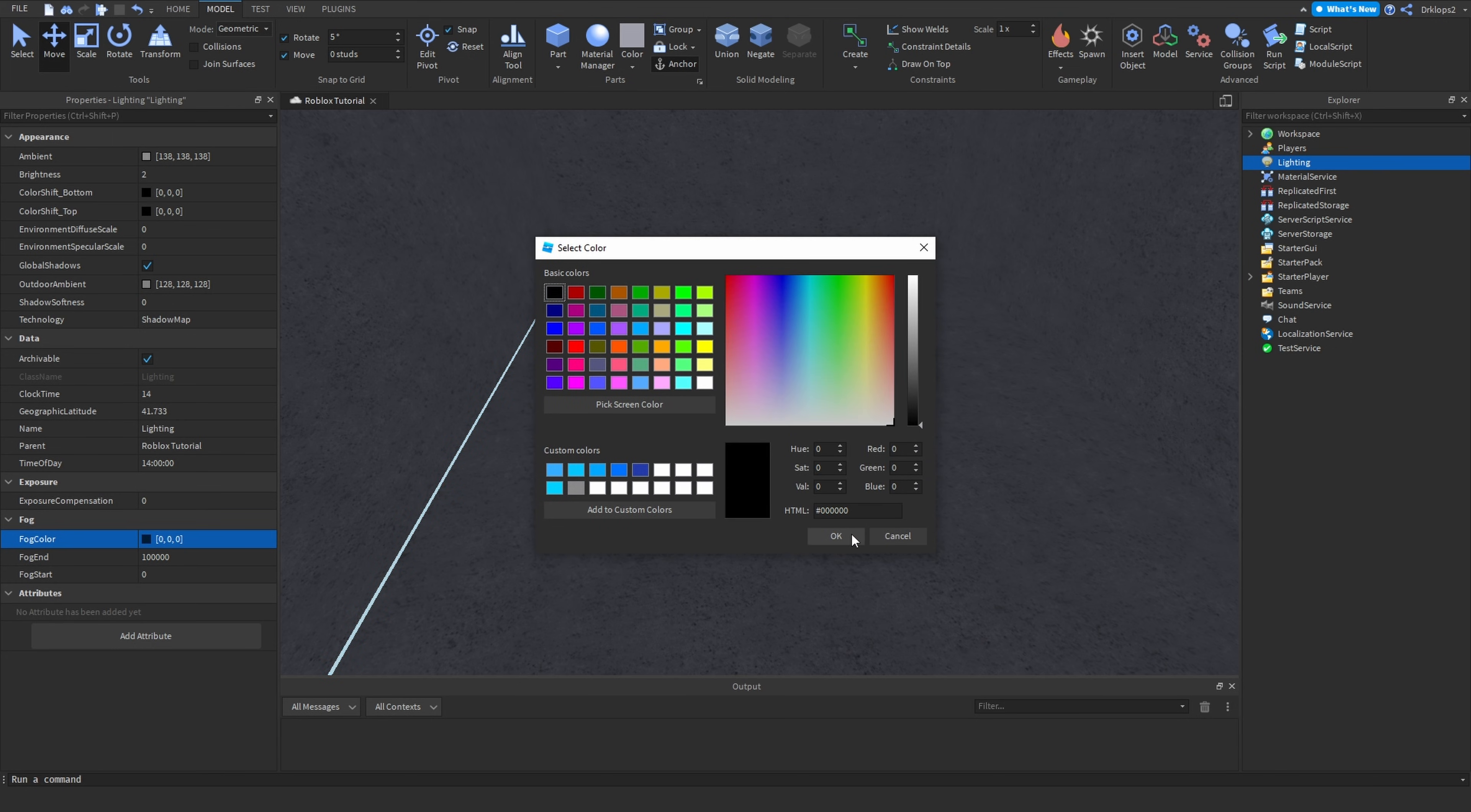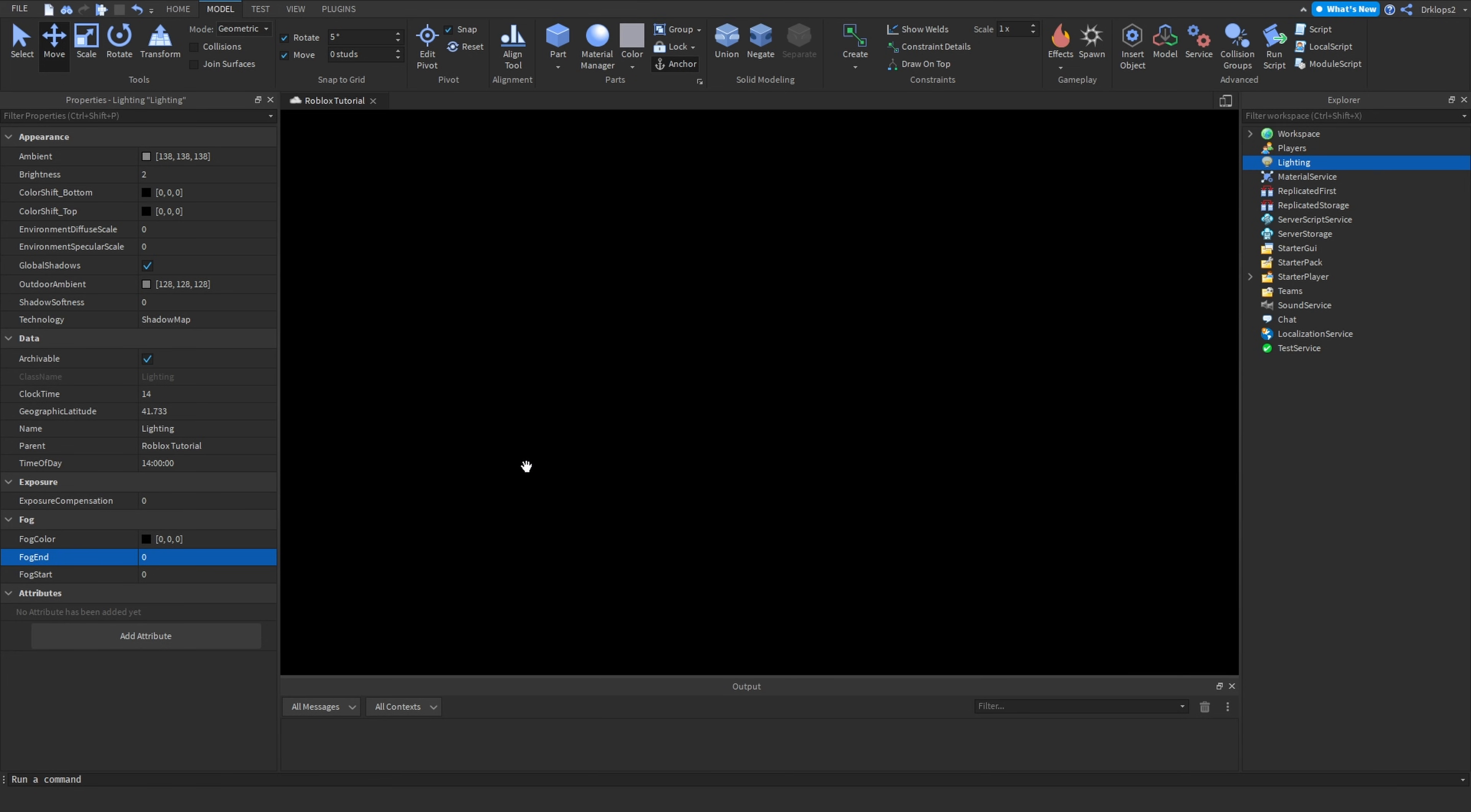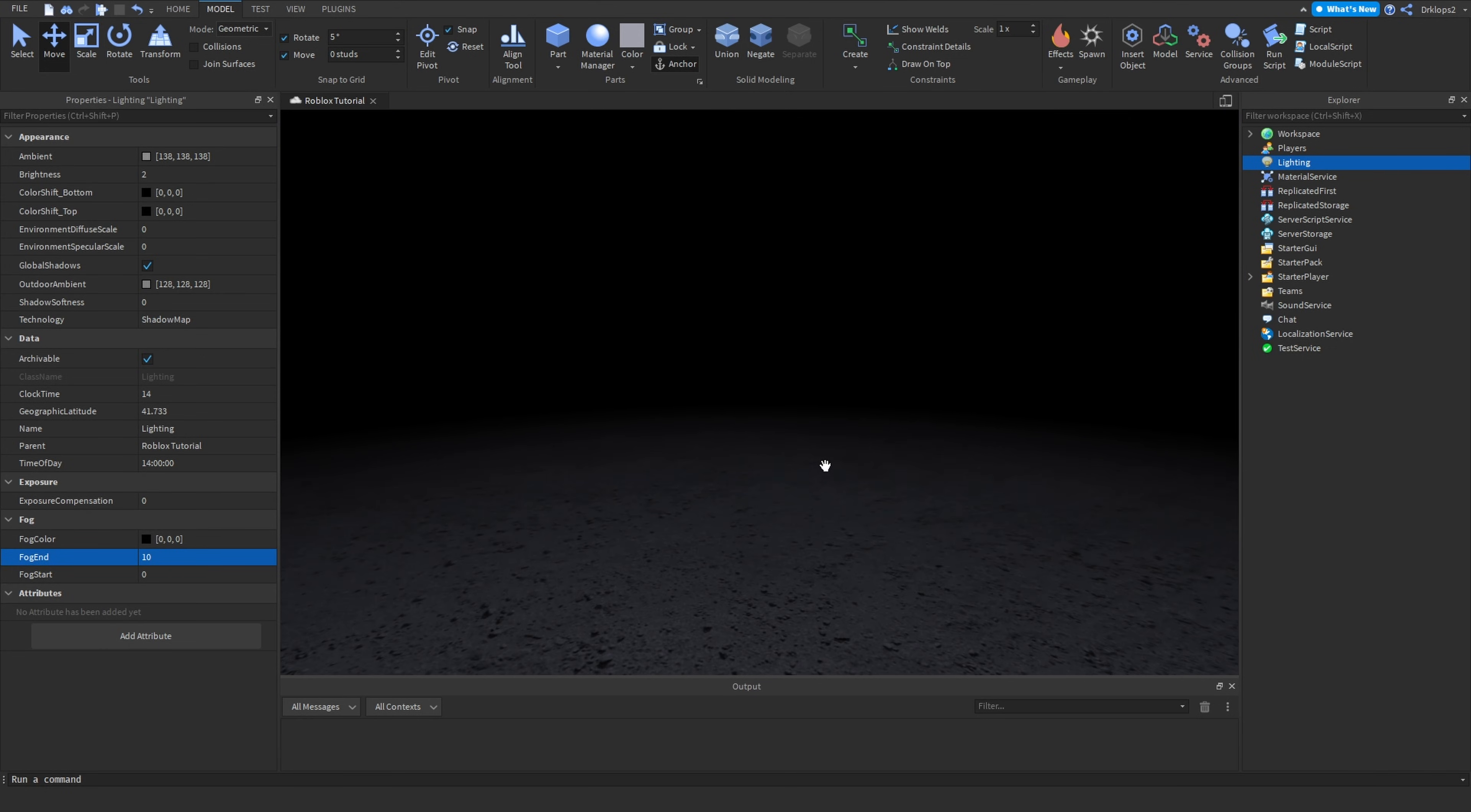Once you set the fog color to black, choose where you want your fog to end. For example, if you end at 0, everything will be dark. If you end at 10, as you can see, it will be dark like that.